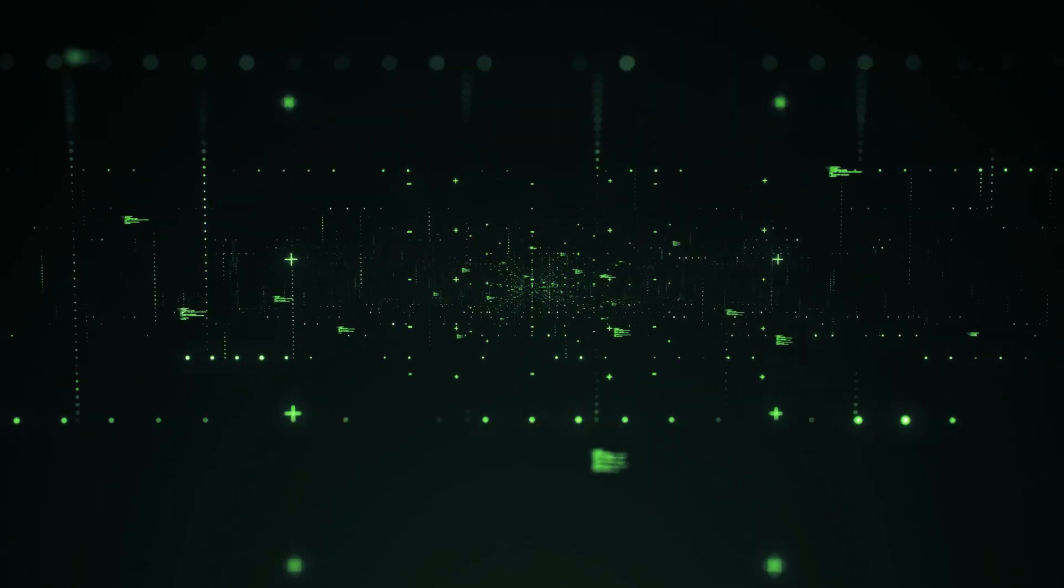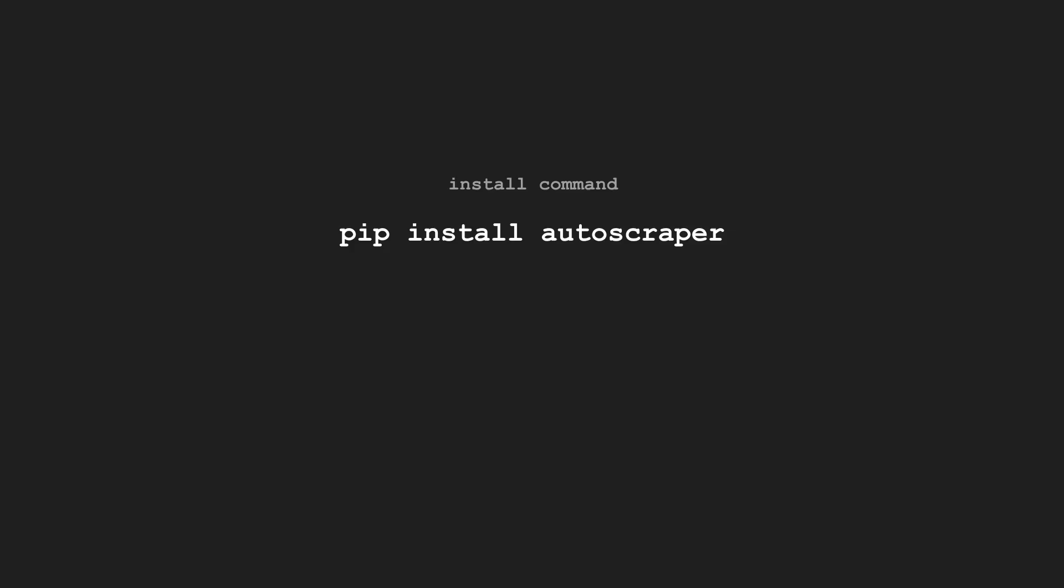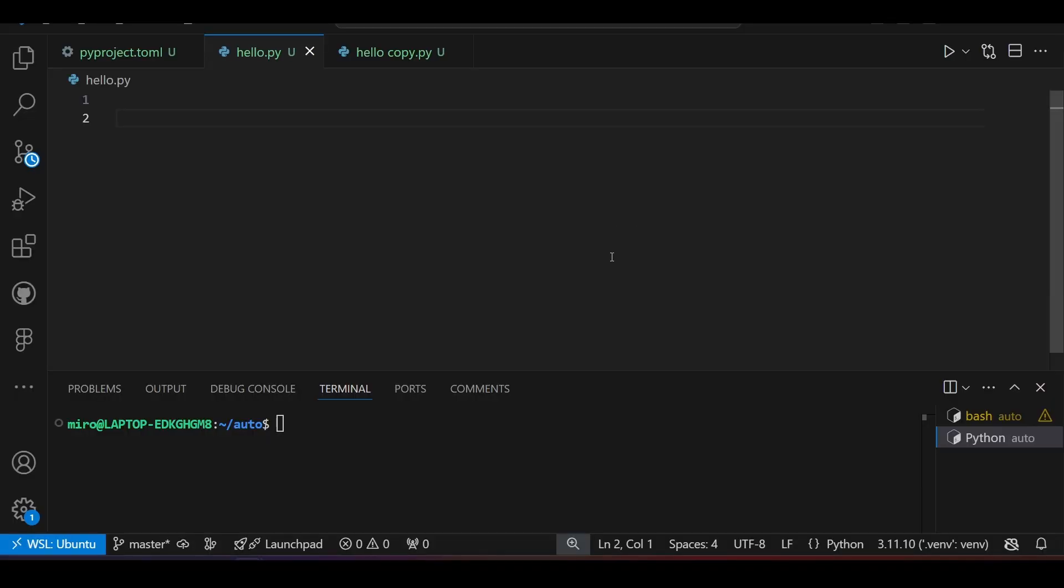To get started, first install Autoscraper with pip install or uvadd command. With that done, you're ready to start scraping.